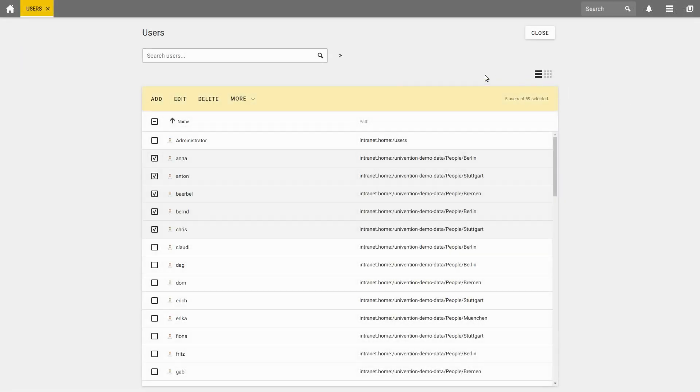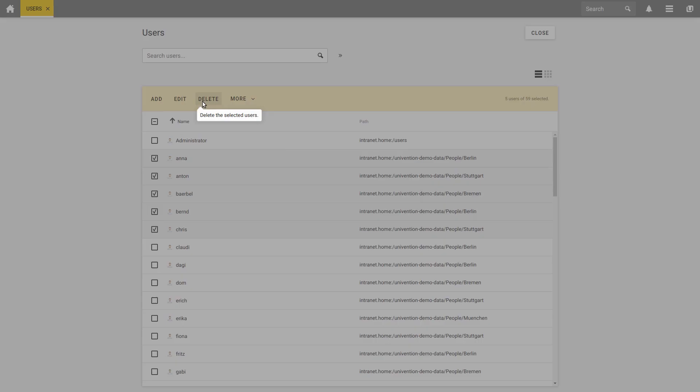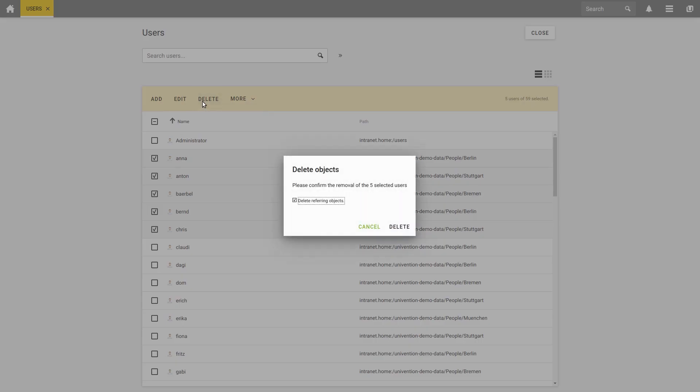If you do not want to edit users but wish to delete them, select them in the user overview as I have described before and click on Delete. Please note that this action cannot be undone. We also recommend deleting objects that are associated with the users directly, because if you do not do so, the objects will remain on the server without having any function.